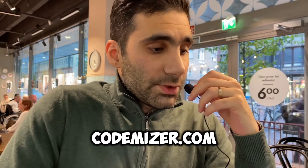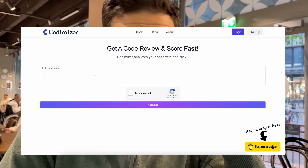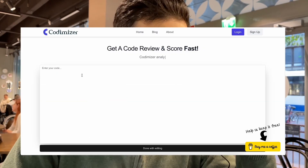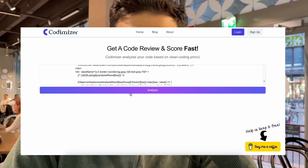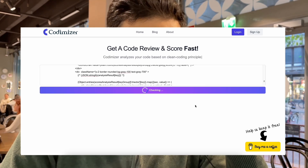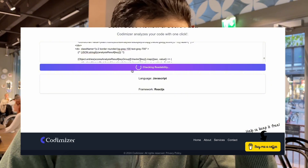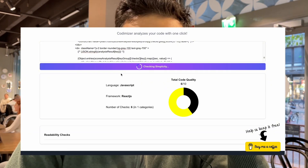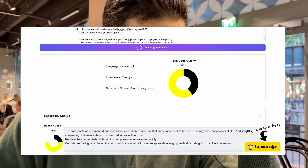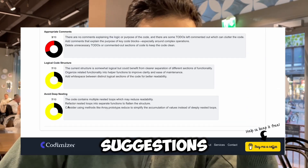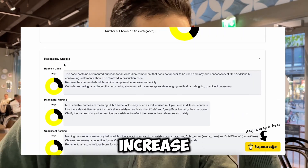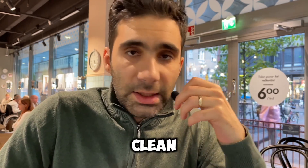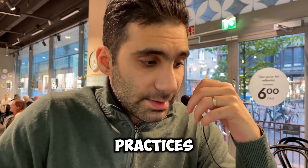When you go to codemizer.com, you'll see that it's just an input box and a button, literally. When you paste your code and click on the analyze button, it starts analyzing your code and after a couple of minutes it gives a total score showing how good your code is. More importantly, it gives you a list of suggestions to improve your code and increase the score. So basically, the website checks your code to see how good it is based on clean coding principles and best practices.